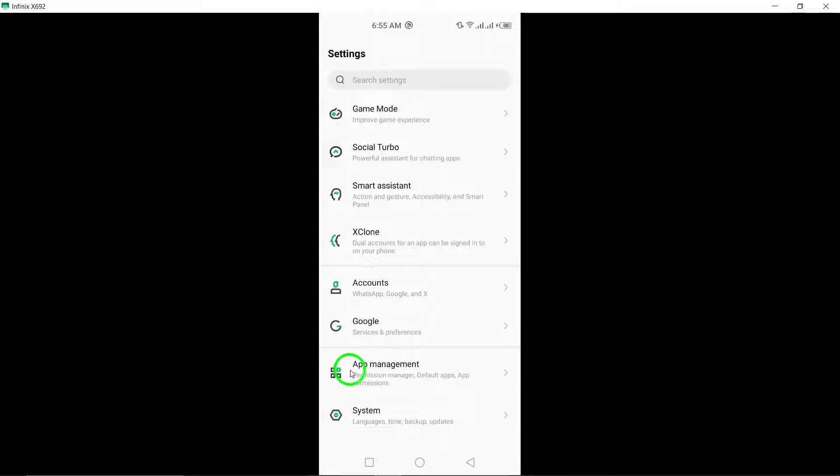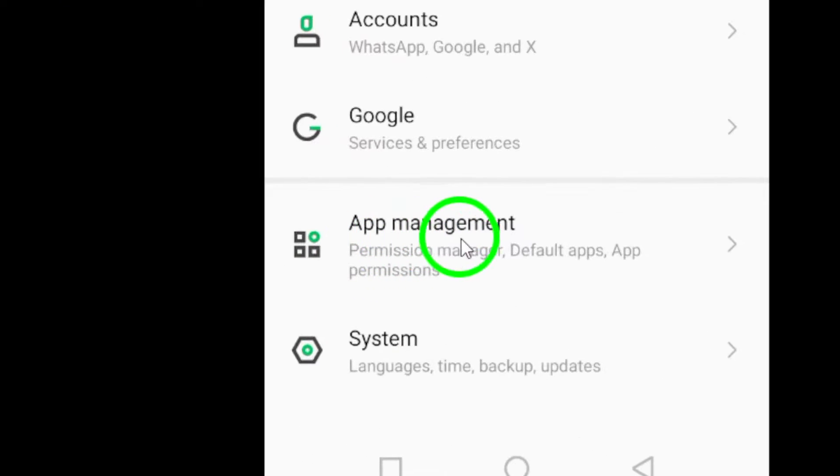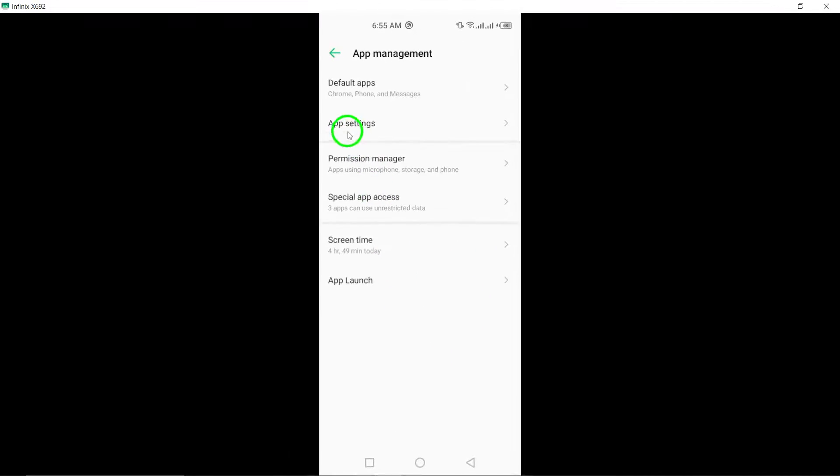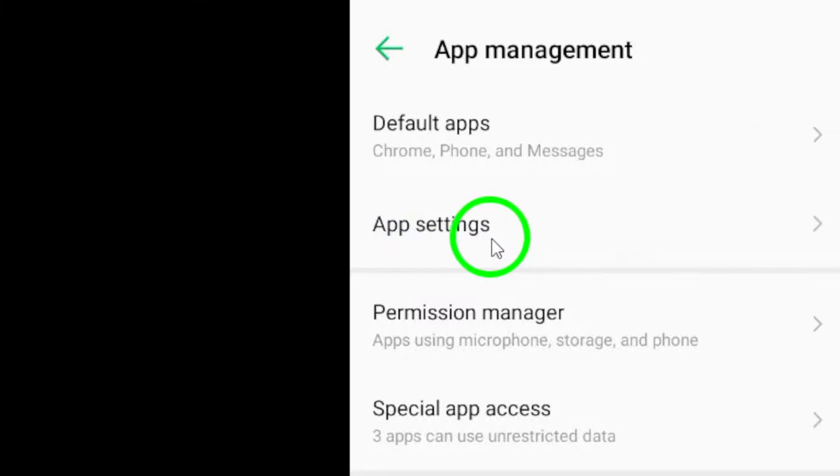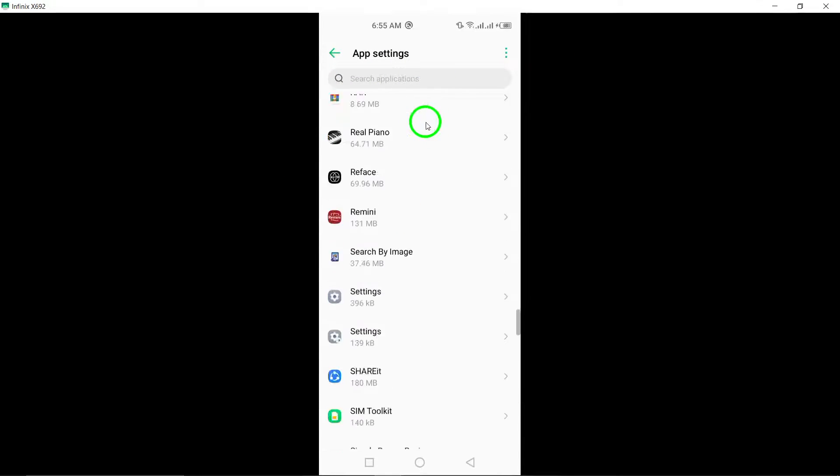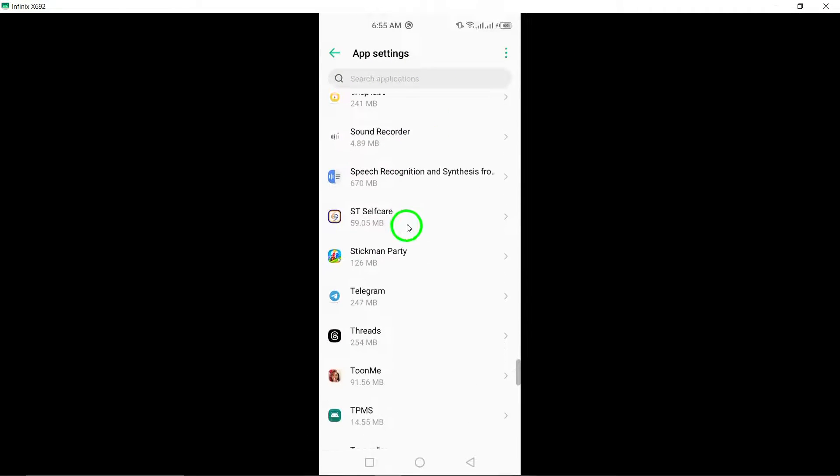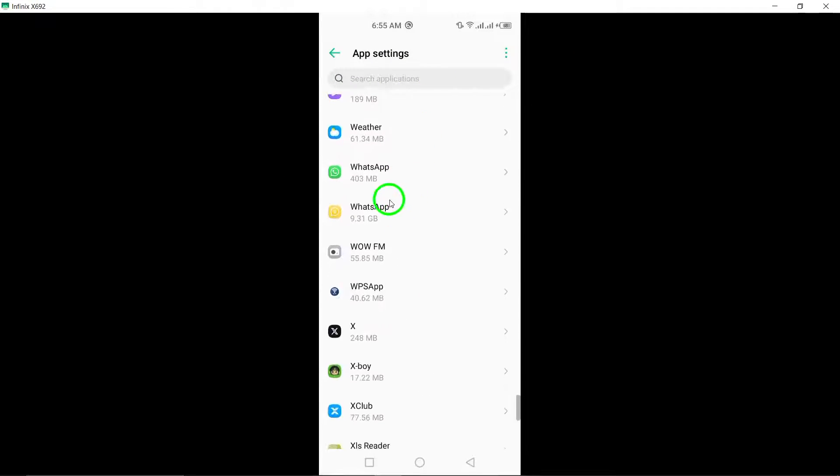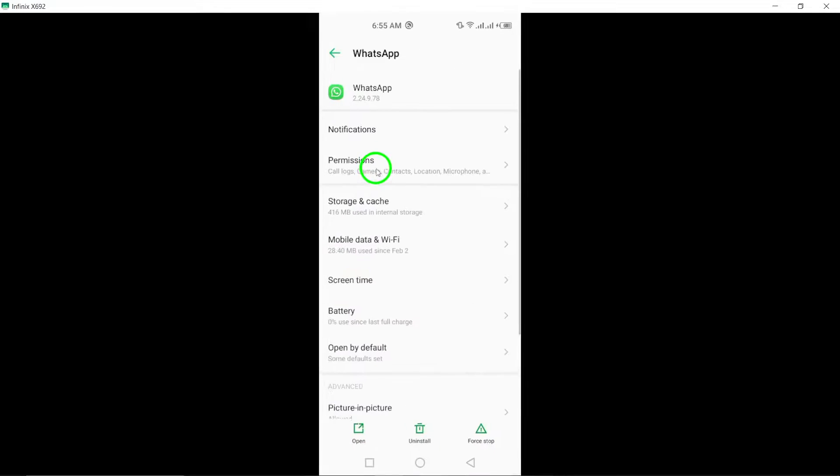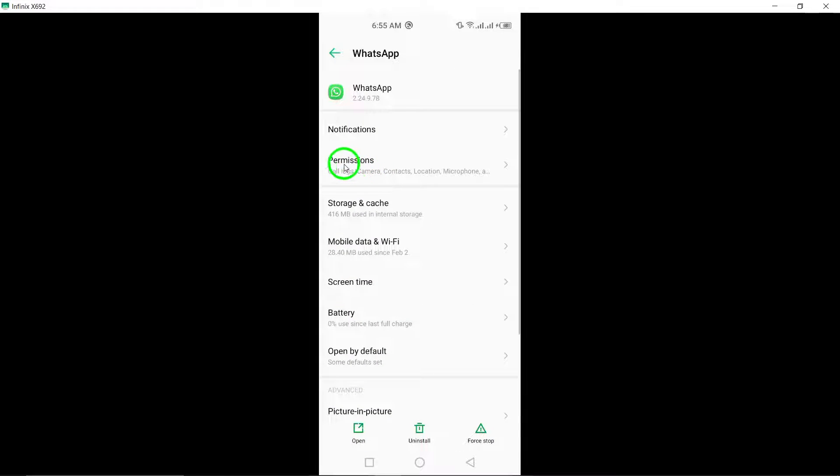Select Apps from the Settings menu to view and manage the settings for individual apps installed on your device. Locate WhatsApp in the list of apps and tap on it to access the specific settings for the WhatsApp application.